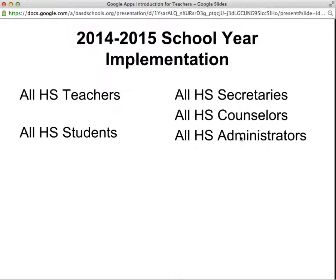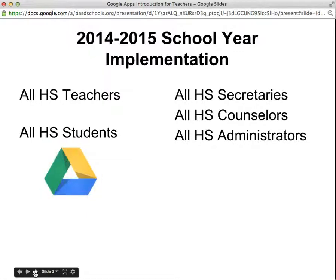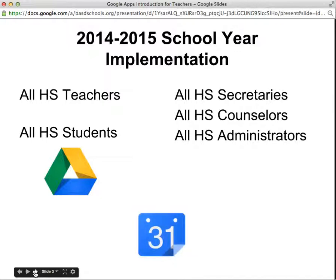Teachers will be asked to access documents on the Bethlehem Area School District Google Apps for Education Drive from time to time. School calendars will be migrated and managed through the Google Calendar tool, and everyone will have a Google Gmail account to receive notifications when things have been shared with them.